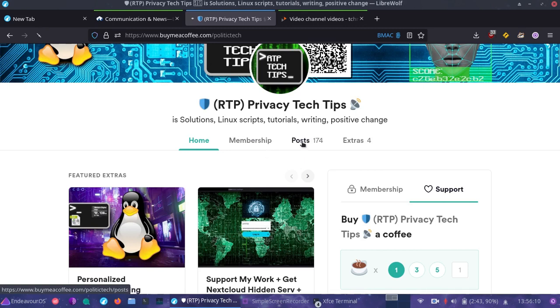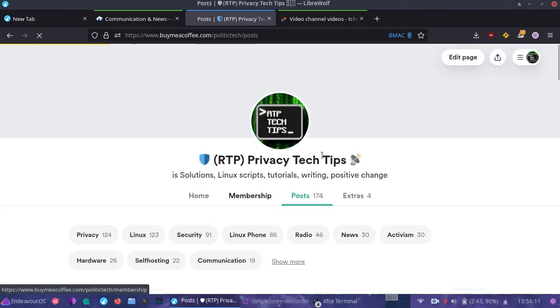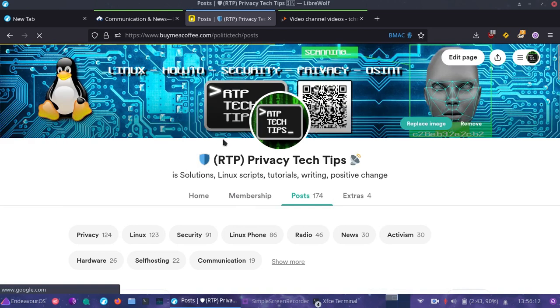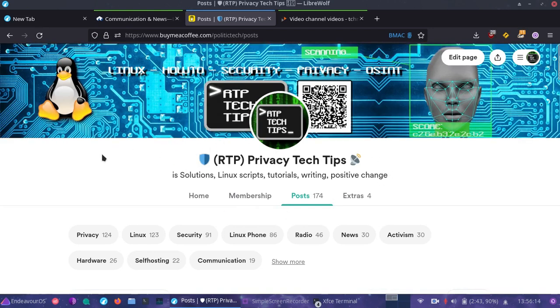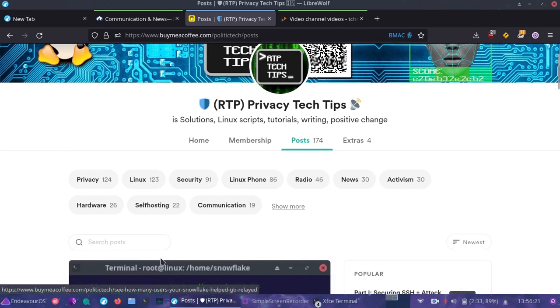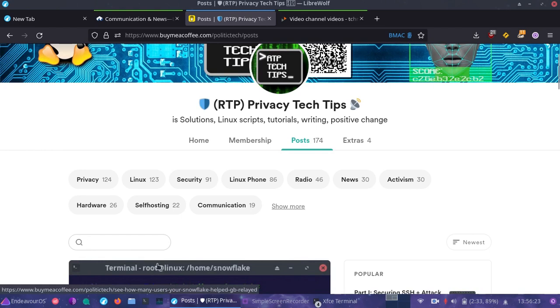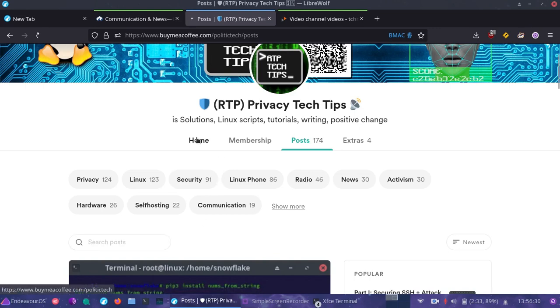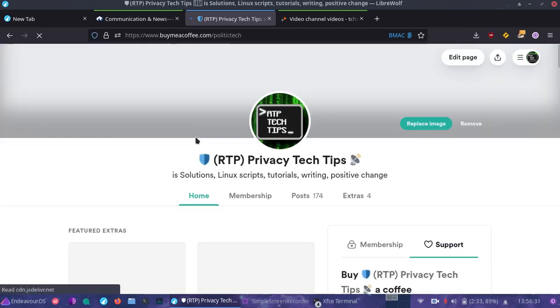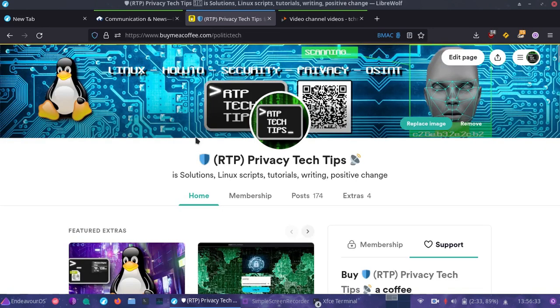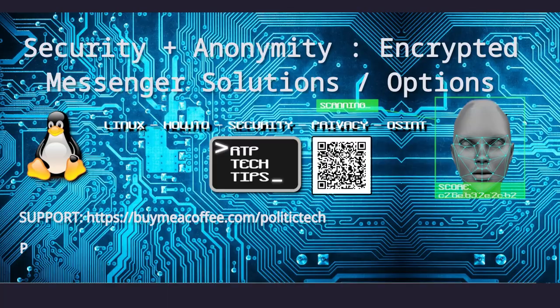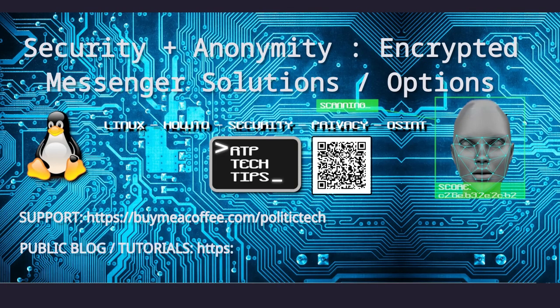If you're interested, check out the blog there, buymeacoffee.com slash politic tech slash posts. Have everything organized. You have categories here. You can look at each post in its category and you can also search by title. It's the perfect place to put this blog and it offers other ways people can support if they're interested. And if you want to support and do it for absolutely free, just simply repost these videos and posts and that would be a really big help to helping this grow.